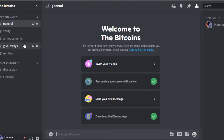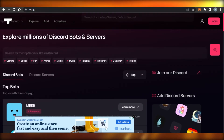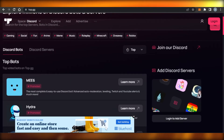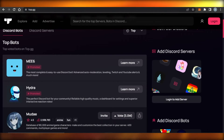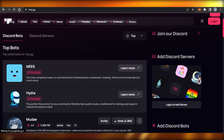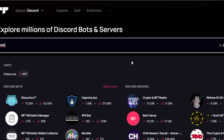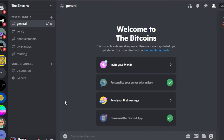Now let me show you how to add different bots to a Discord server. Go to top.gg where you'll find millions of Discord bots. The first bot you need to add is MEE6 — it helps with automation and moderation. Then we have Hydra and ProBot. If you want NFT-specific bots, search for 'NFT' and you'll find different bots available. For giveaways, there's a dedicated bot. There are also bots to create polls and answer questions.